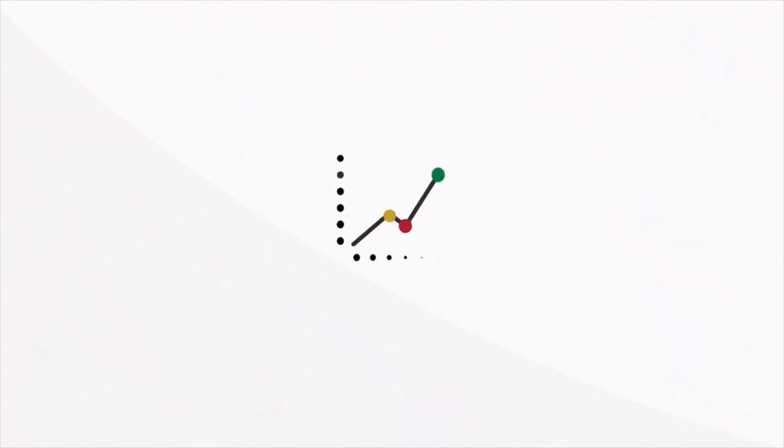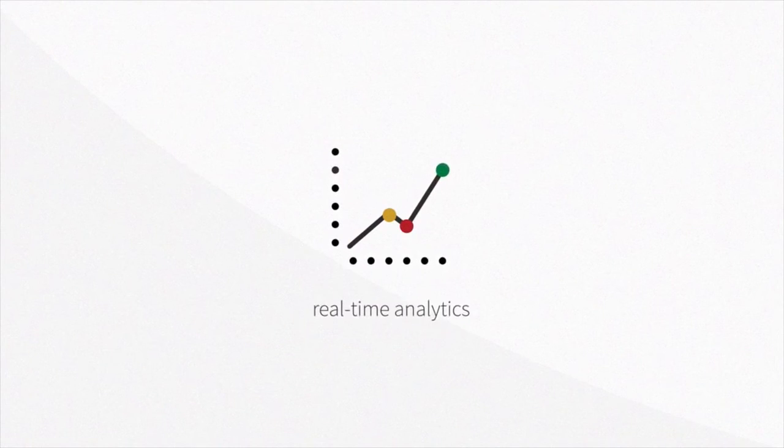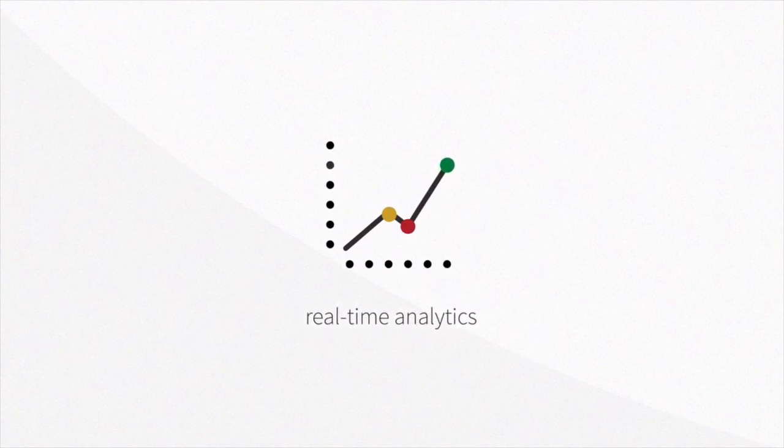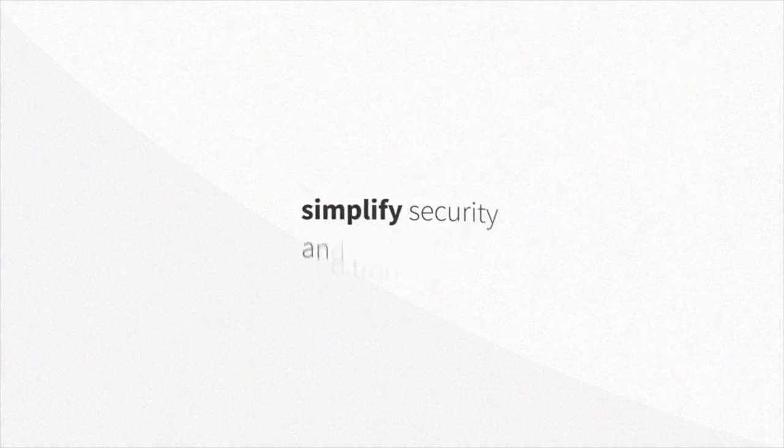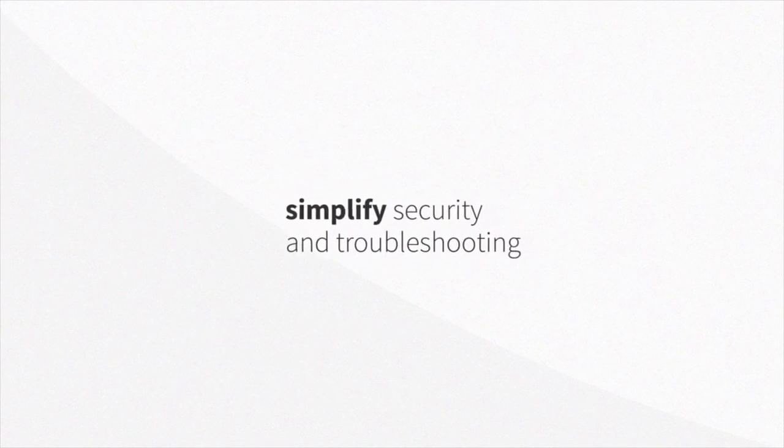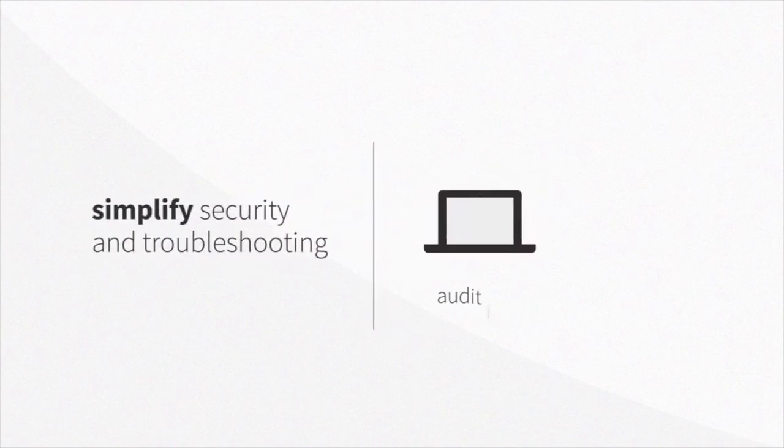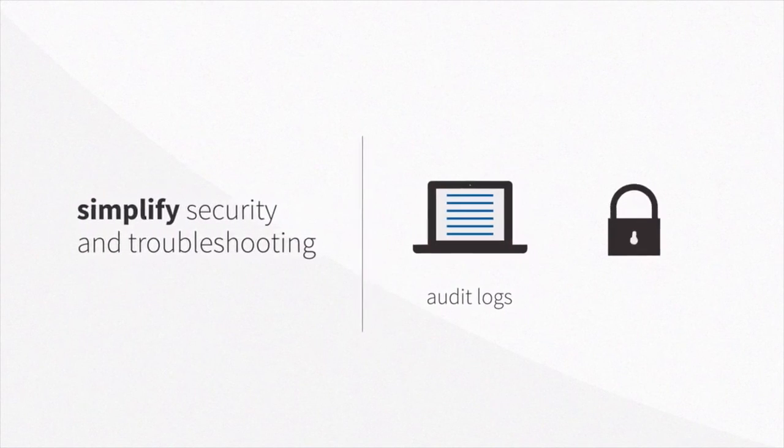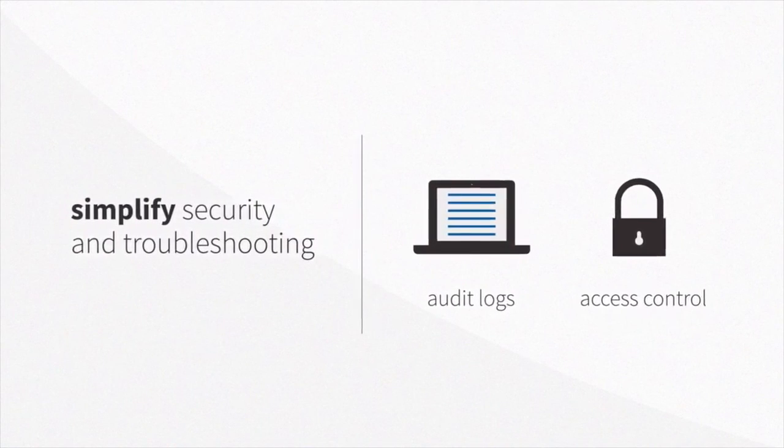Quickly troubleshoot problem queries with real-time analytics. You can cache or block them with one click. Simplify security and troubleshooting with complete audit logs and access control.